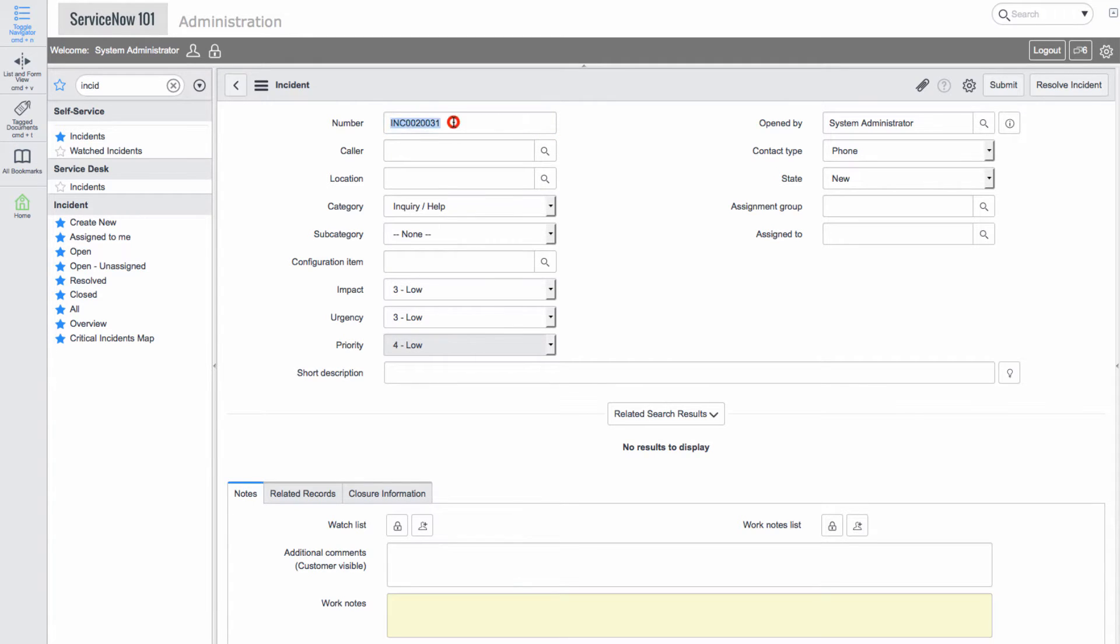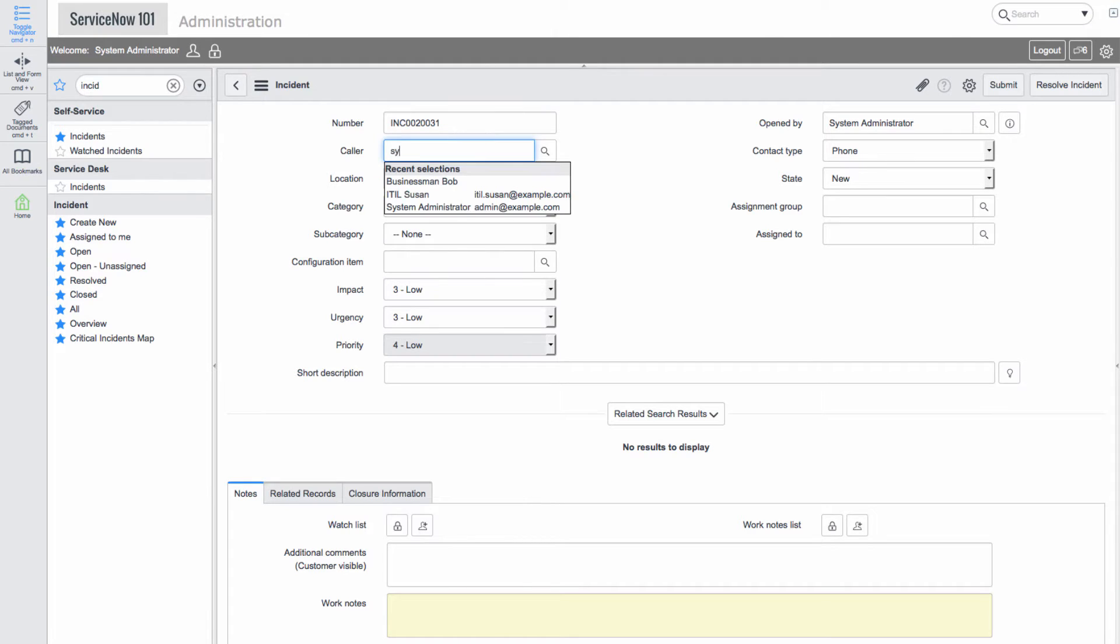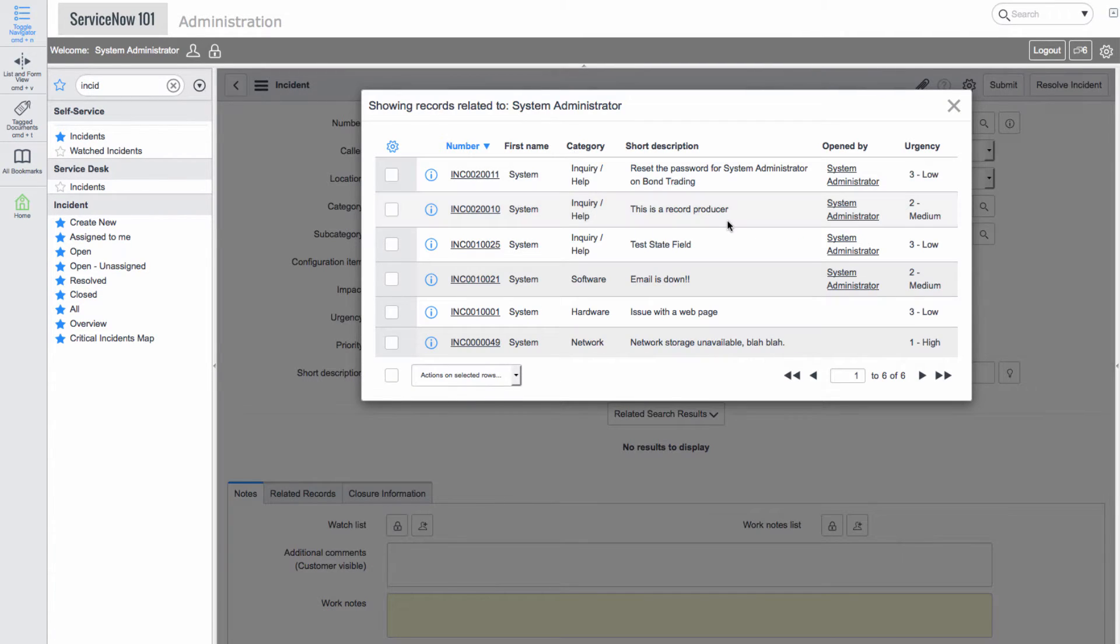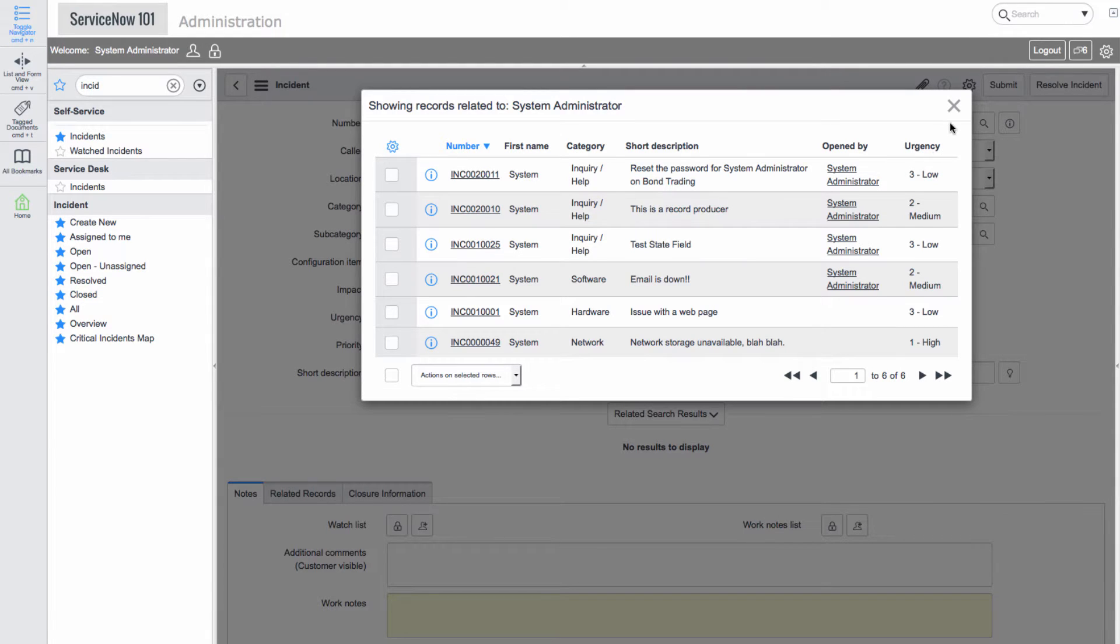We'll start by adding system administrator to the caller field. If we click this triangle button, we see all other open incidents related to this caller.